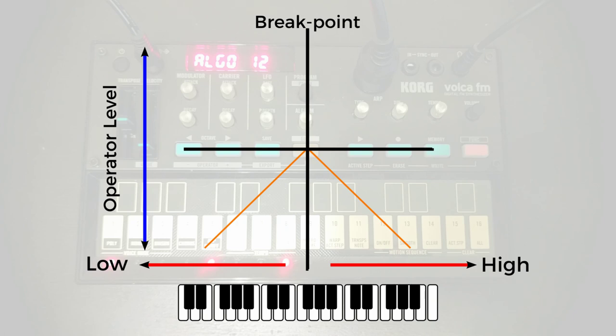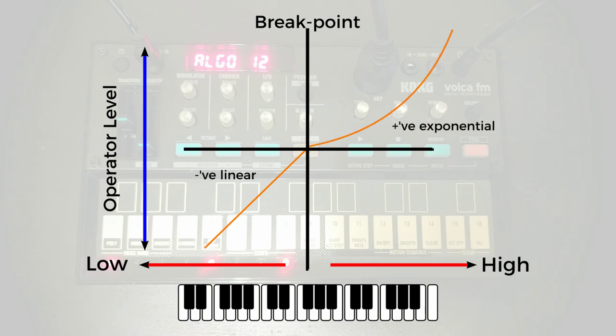And then once we've decided whether we want to be negative or positive, either side of the breakpoint, we can then decide whether or not we want that to be a sort of linear, straight line transition, or whether we want it to start more gently and ramp up as we get further away from the breakpoint, an exponential transition.